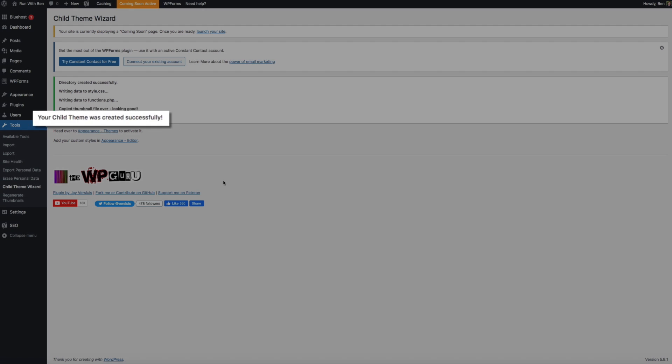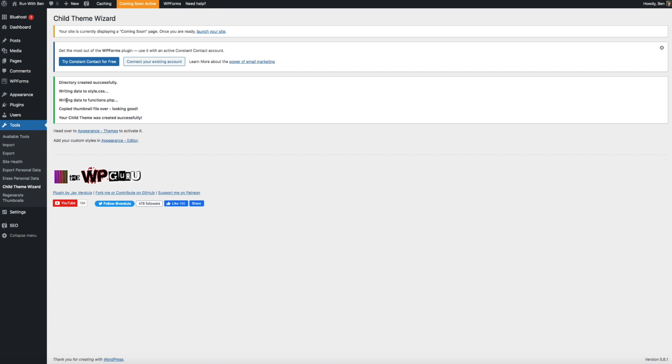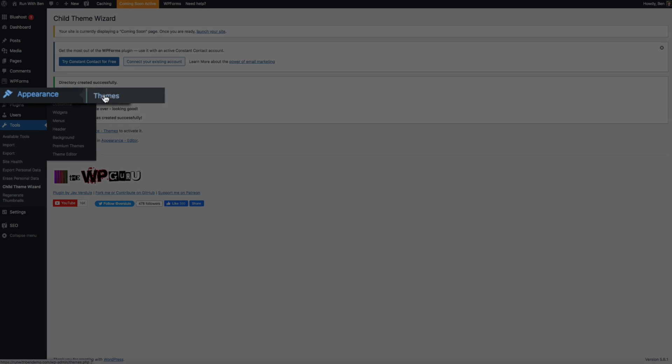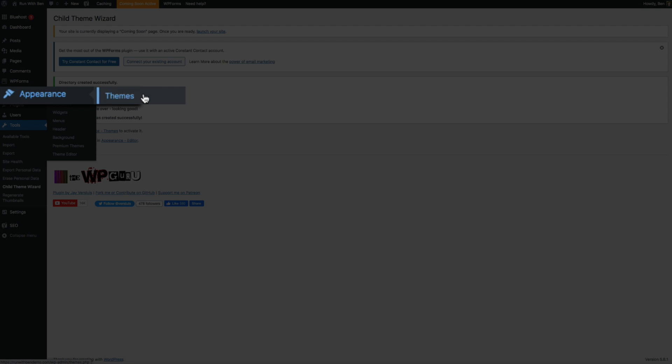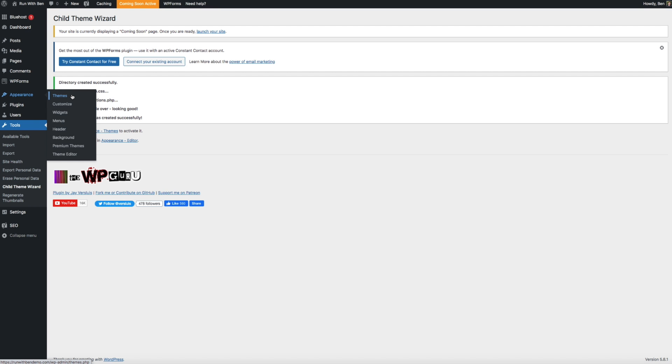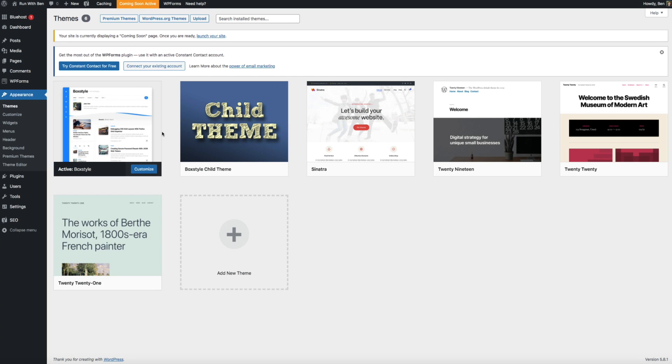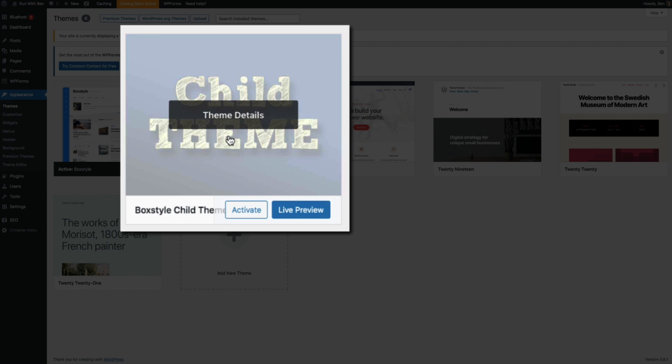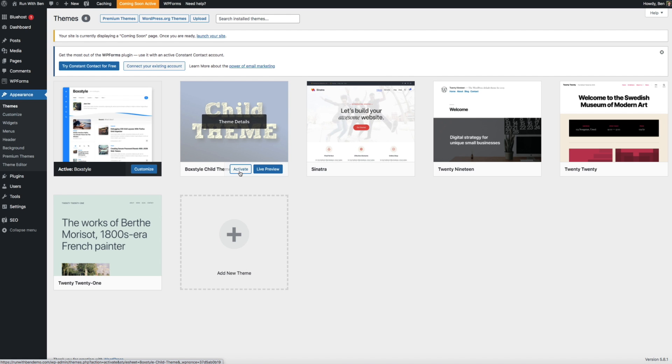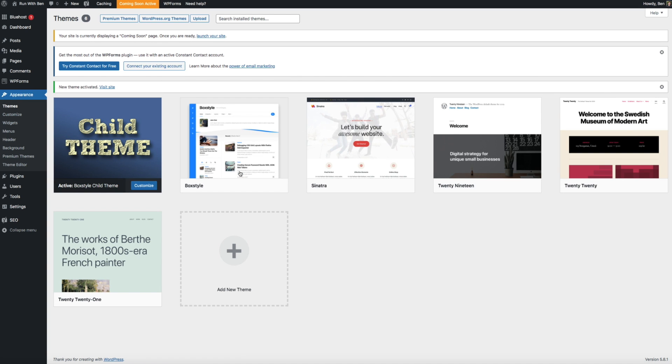Now we still need to activate it, so hover your mouse over Appearance and click on Themes. You can see that we now have our child theme. To activate it, hover your mouse over it and click the Activate button. In a few short seconds you should get a notification letting you know that the child theme has been activated.